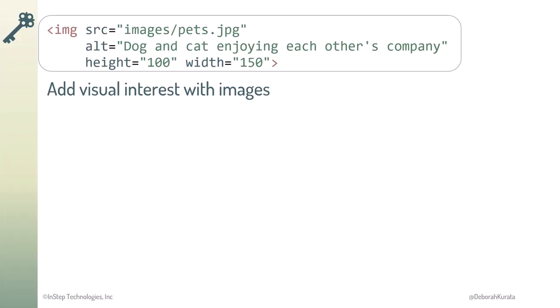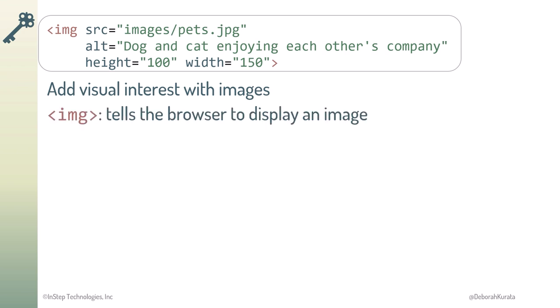So, add visual interest to your website with images. The IMG, or image, element tells the browser to display an image. An image minimally requires the SRC attribute set to the URL for the image. This is the source location where the browser will find the image to display.